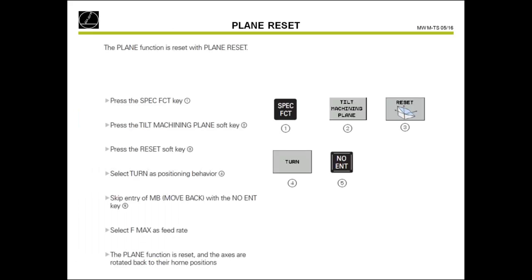To program a reset, go to Program and Editing, Spatial Functions, Tilt Machining Plane, and Reset. All spatial angles will be reset, and you can decide whether to also reset the rotary axes to zero.